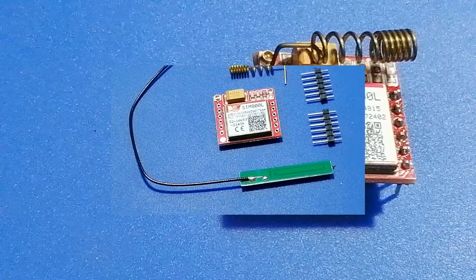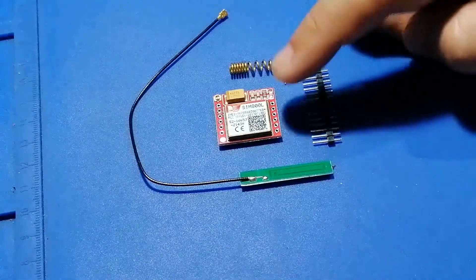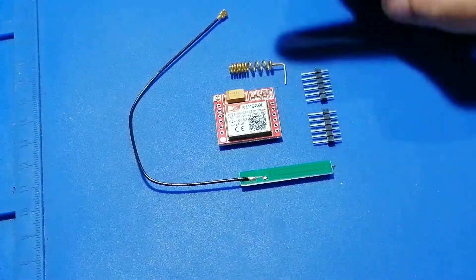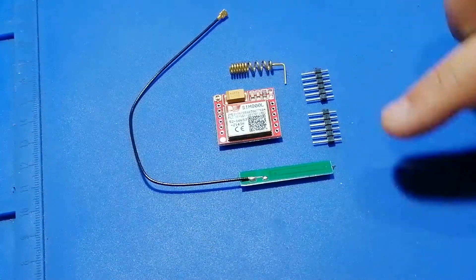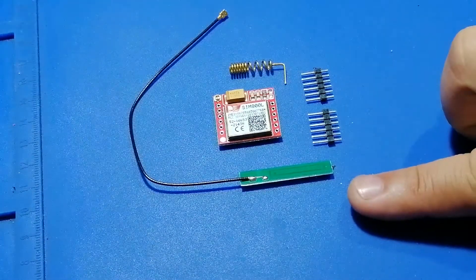The SIM800 module comes with a helix antenna, a PCB antenna, and two male headers.